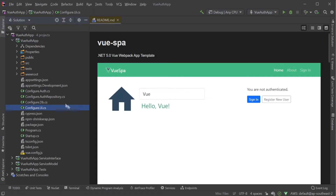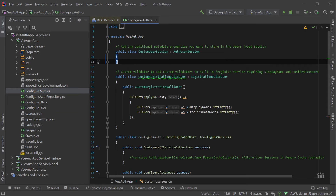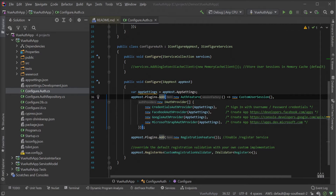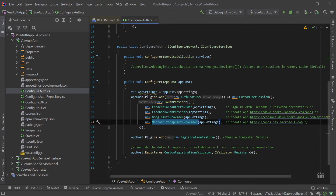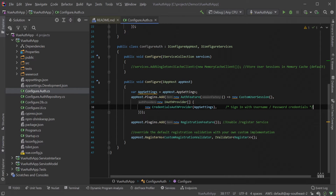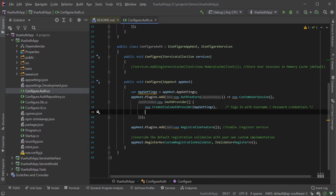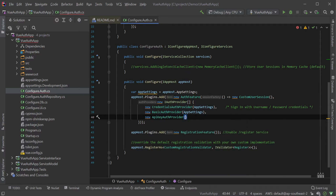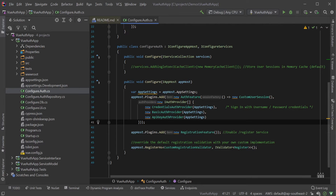The configure.auth file configures the auth feature plugin, which is the starting point for our application, initialising the different components needed to set up authentication. The template comes with four auth providers already configured, but we will want to make some changes. First we will remove the three OAuth providers, leaving only the credentials provider in place, and add two of the stateless authentication providers we're going to explore first: the basic auth provider and the API key auth provider. We will also explore the JWT auth provider later on, but we will configure this when we get to it.